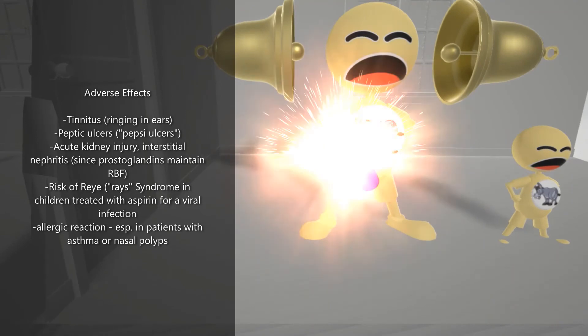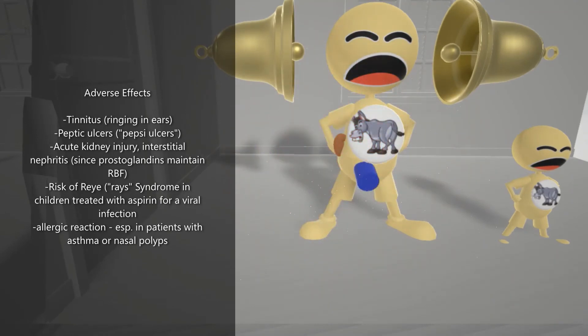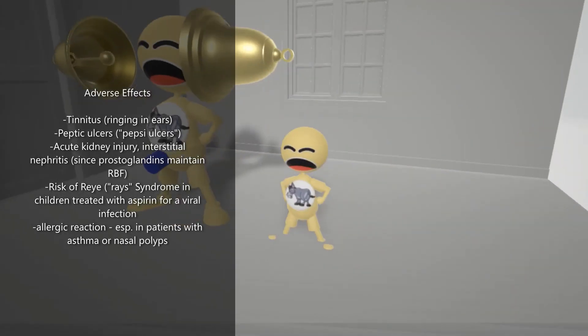Then we notice the kidney over here in the back exploding. This reminds us of the acute kidney injury and interstitial nephritis, which is associated with chronic use of Aspirin. This happens because prostaglandins are responsible for maintaining renal blood flow, so if we block the renal blood flow that will lead to kidney problems. And here's this kid over here with the rays on him — the kid with the rays — this reminds us of Reye's syndrome. This happens in children due to salicylic acid excess, primarily when children are treated with Aspirin for viral infection. It's a rapidly worsening brain disease where you can see seizures, vomiting, confusion, and other problems.